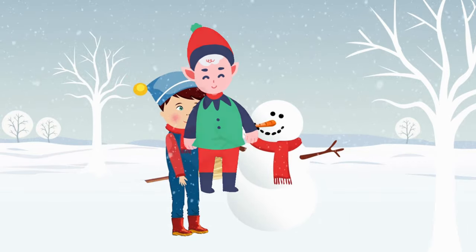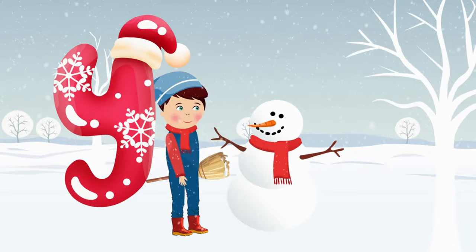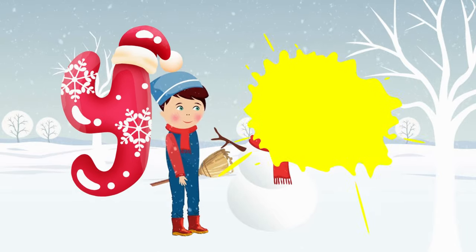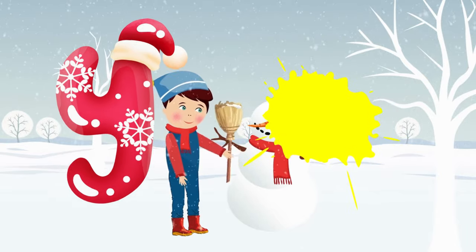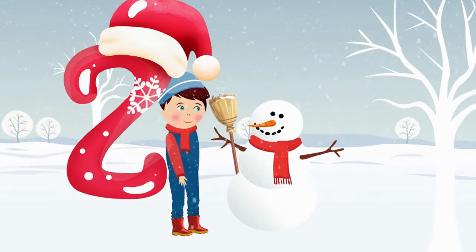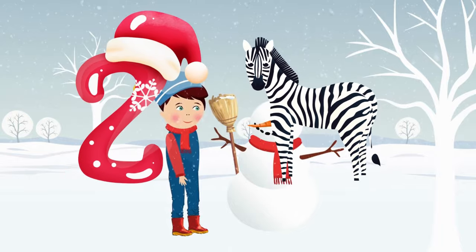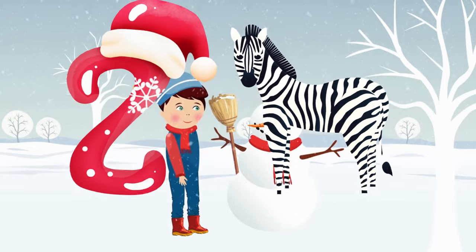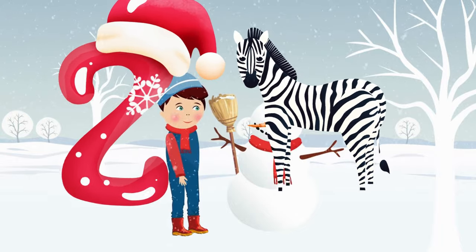Y is for yellow, ye-ye-yellow. Z is for zebra, z-z-zebra.